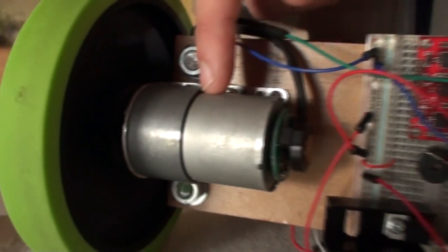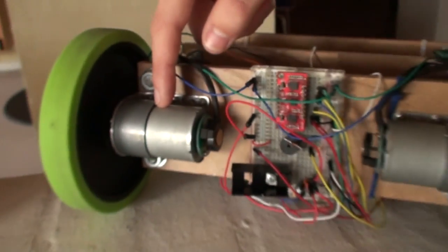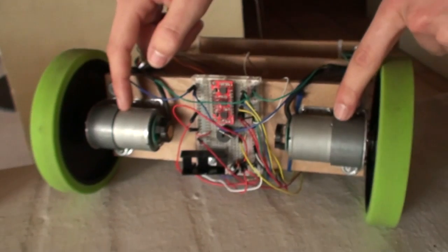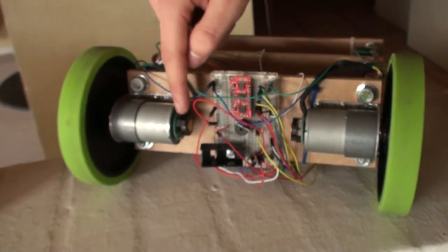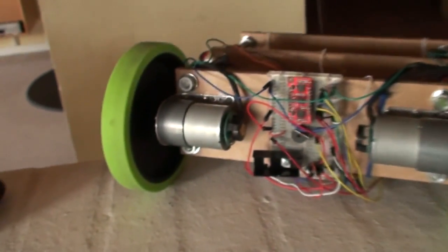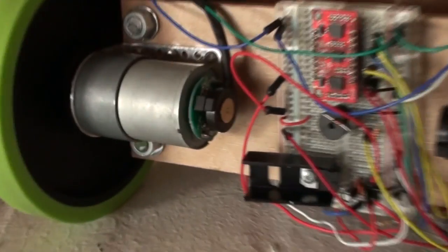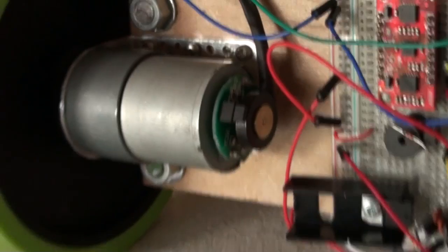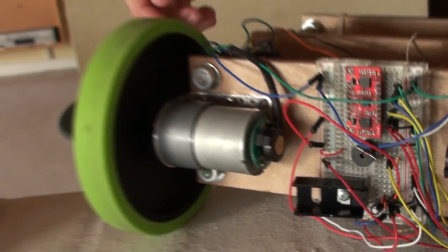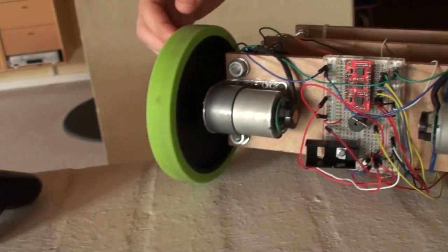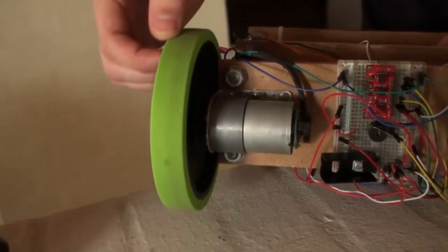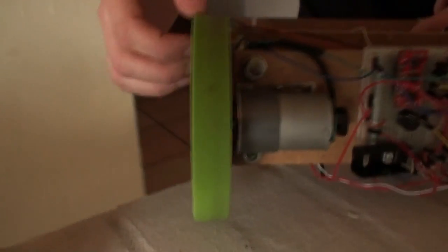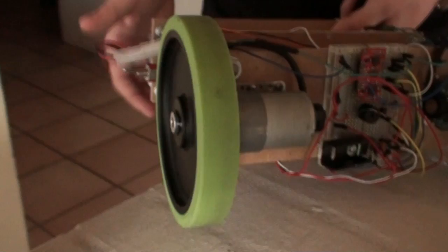Then I got two motors from Polulu with built-in encoders. And then I got these nice green wheels from Banebots.